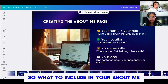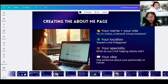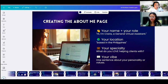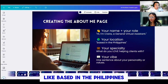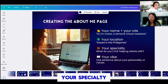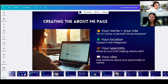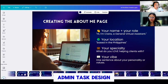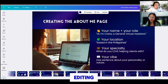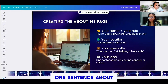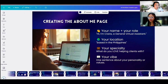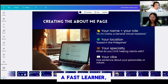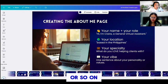What to include in your About Me section: first, your name plus your role — for example, 'Hi, I'm Claire, a general virtual assistant.' Of course, your location, like 'based in the Philippines.' Your specialty — what do you love helping clients with? For example, social media, admin tasks, design, or video editing. And your vibe — one sentence about your personality or values. Are you detail-obsessed, a fast learner, a Canva ninja, or so on?